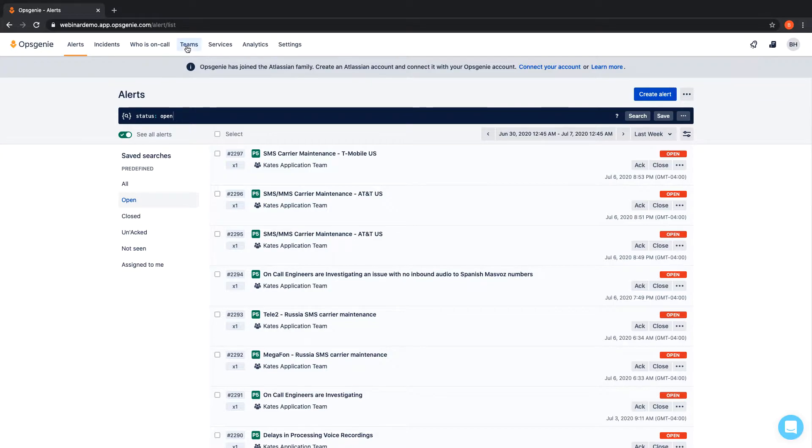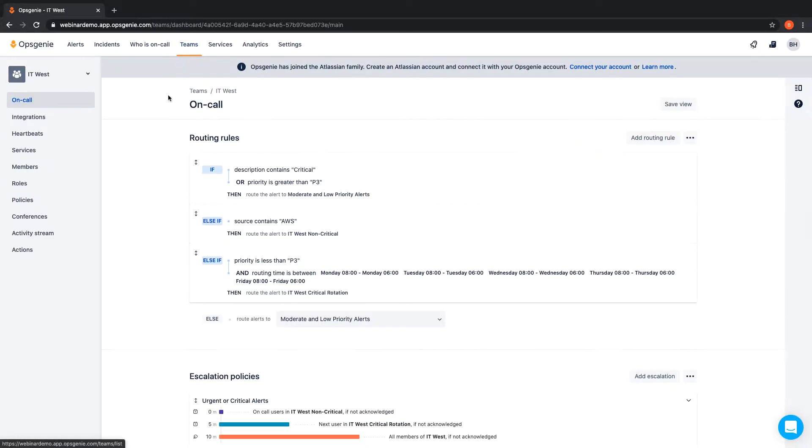Opsgenie can route alerts to teams, schedules, or escalations based on content so alerts are sent to the right people at the right time.